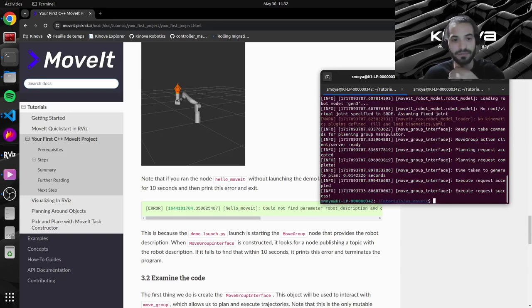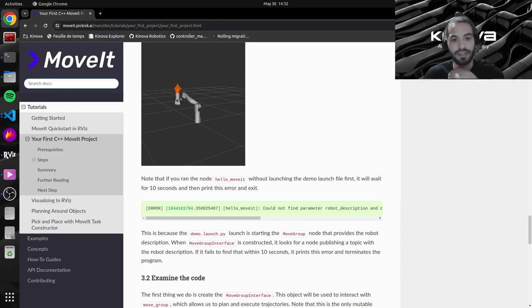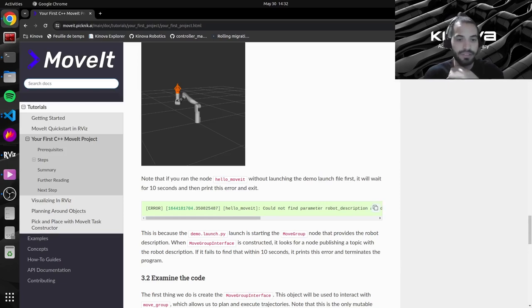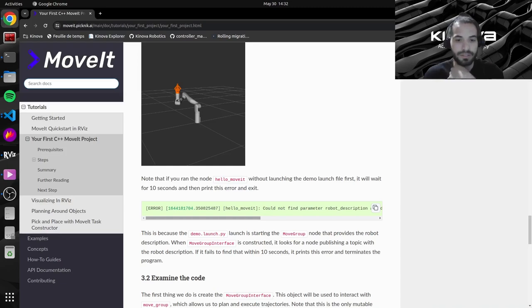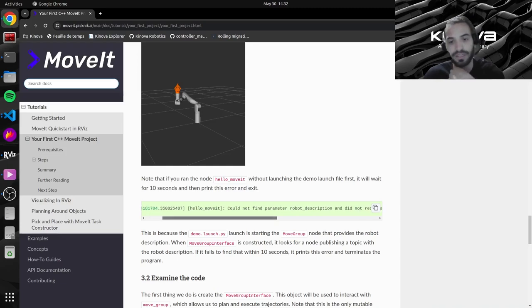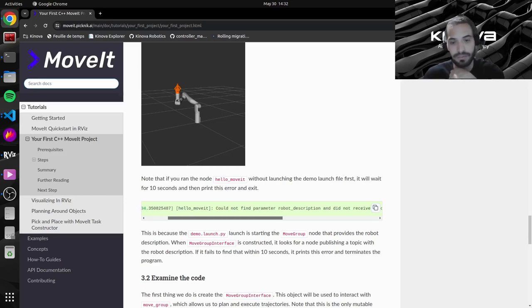And that's what they mention in the tutorial. If you just run the hello_moveit code, it'll actually wait because it needs to find the robot description. It needs to communicate the new commands and all of that.